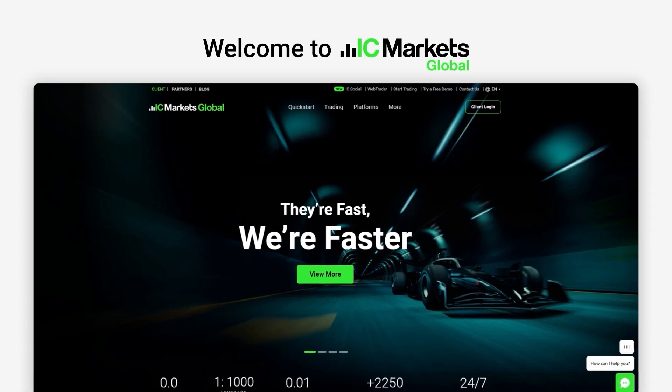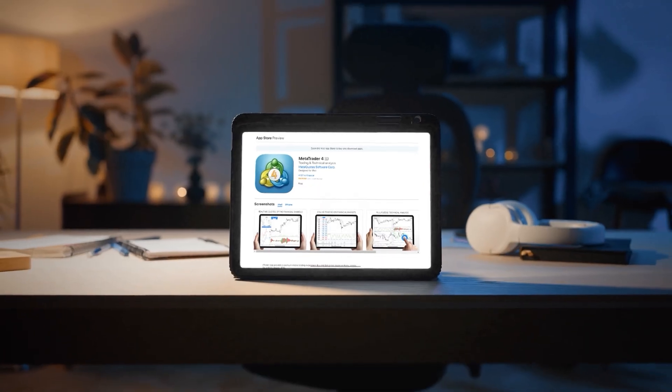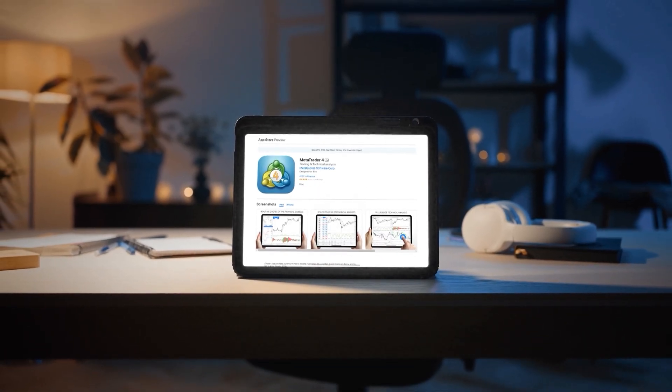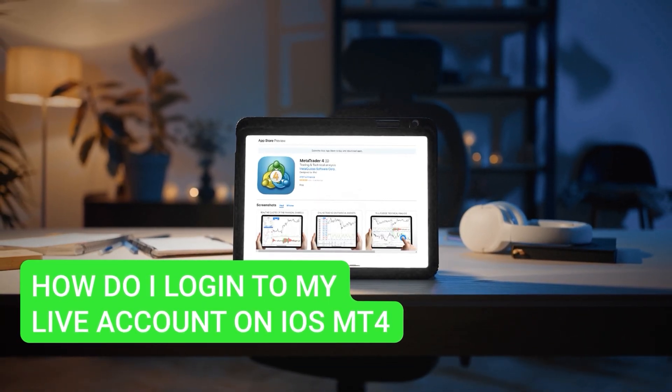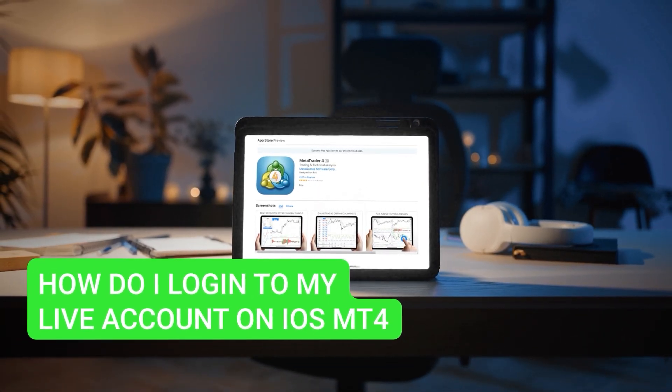Welcome to ICMarkets Global. In this video, we will walk you through how to login to your live account on iOS MT4.